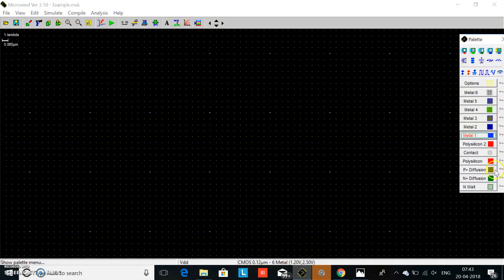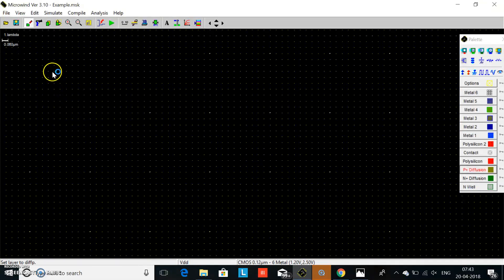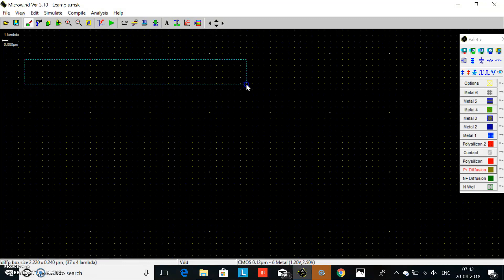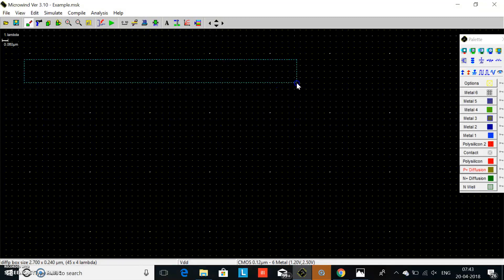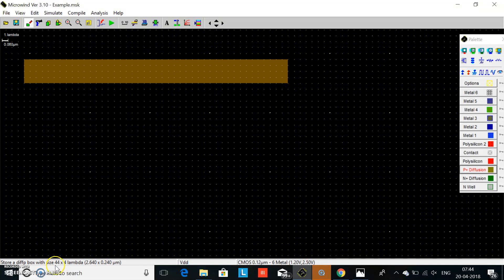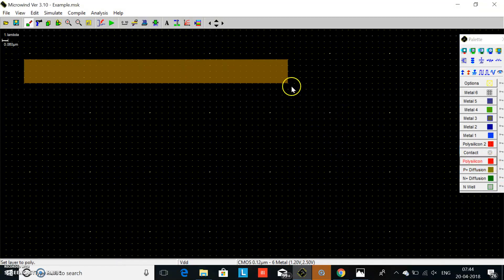In a NAND gate we require both a P-type MOSFET and an N-type MOSFET. First we take P+ diffusion and make its size 44 lambda by 4 lambda. The separation between the active material is 40 lambda, and we use polysilicon as a reference at 30 lambda.